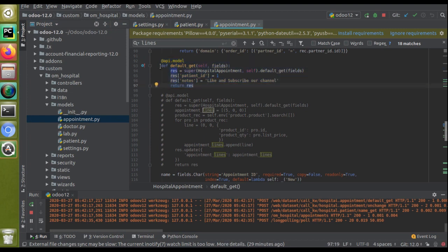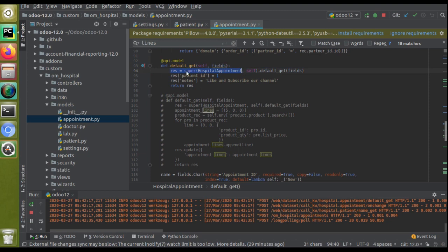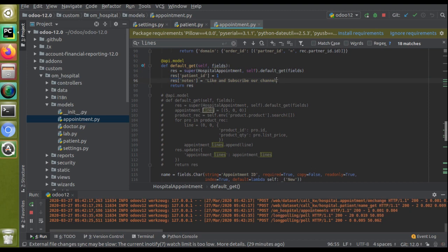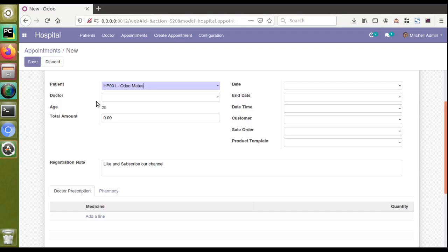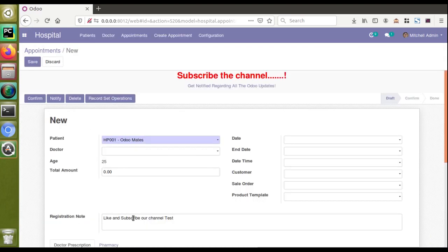This `default_get` function gets called while loading any model's form. Inside this function you can see I have called super — `res = super(...)` — and I have passed a default value to the notes field. I just changed the string to add 'test' at the end, so let's restart the service to confirm the function is working. Right now the registration note shows 'like and subscribe our channel'; once reloaded it will change — and you can see that registration note has been updated with 'test' also appended. So we will load the default value to the one-to-many field using this same function.